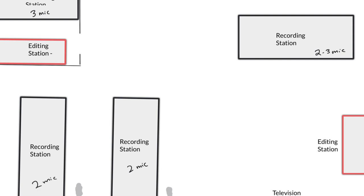As you walk into the room, one of the things you'll notice right away is that we have four recording stations set up for students.